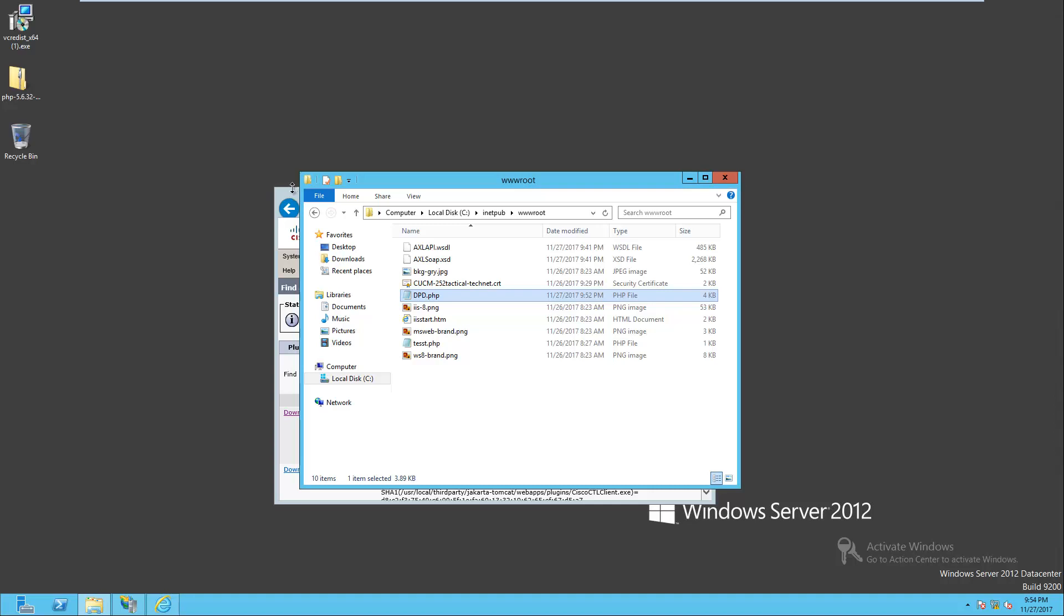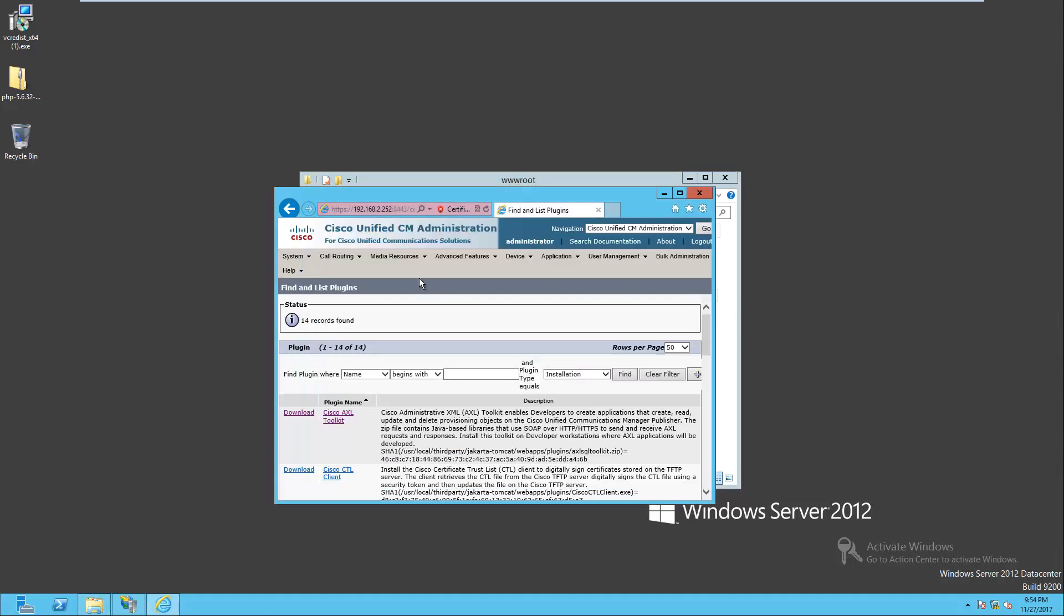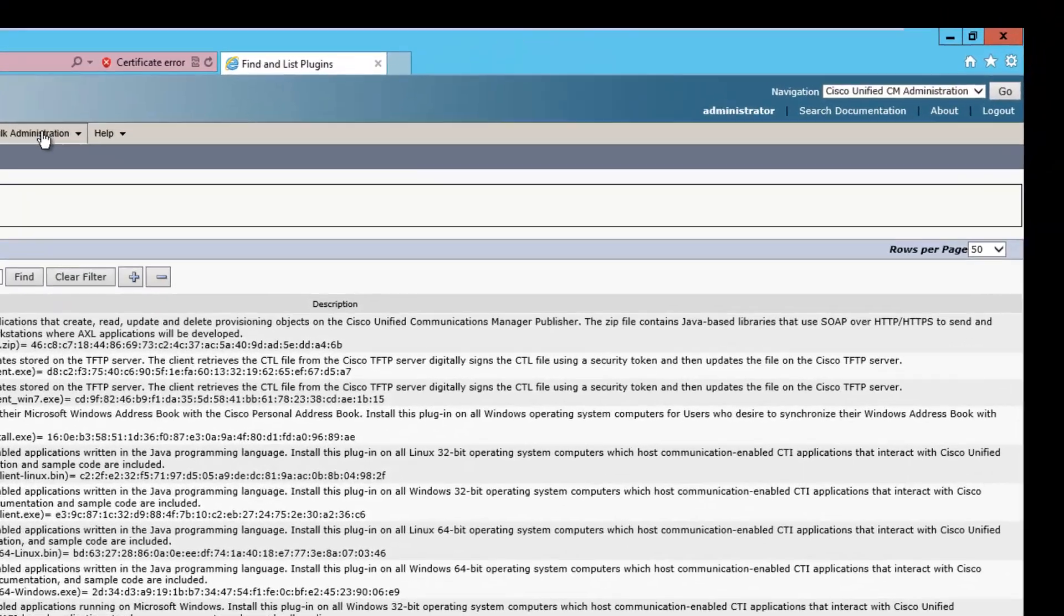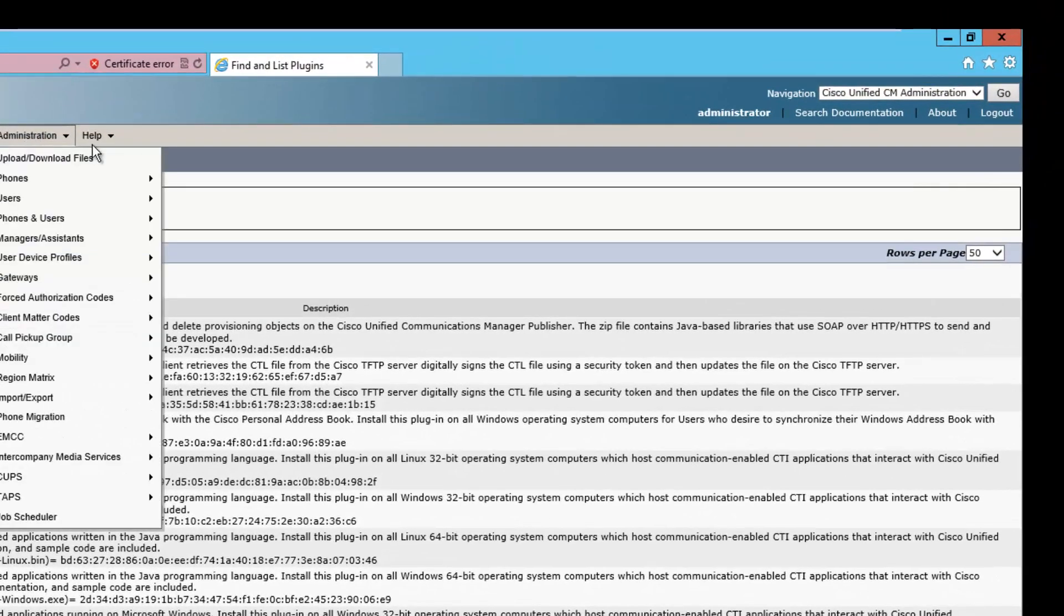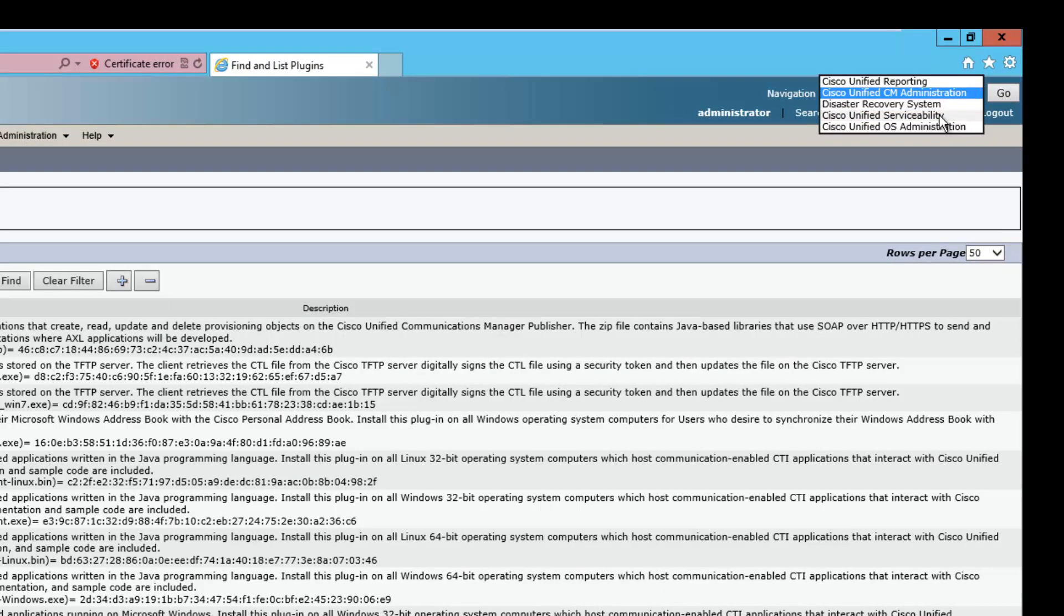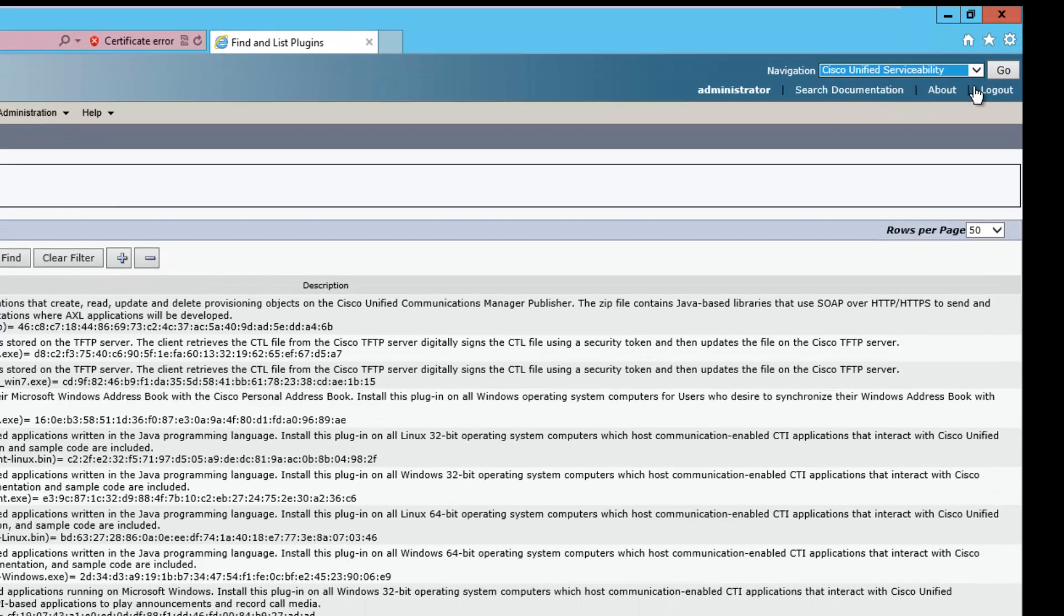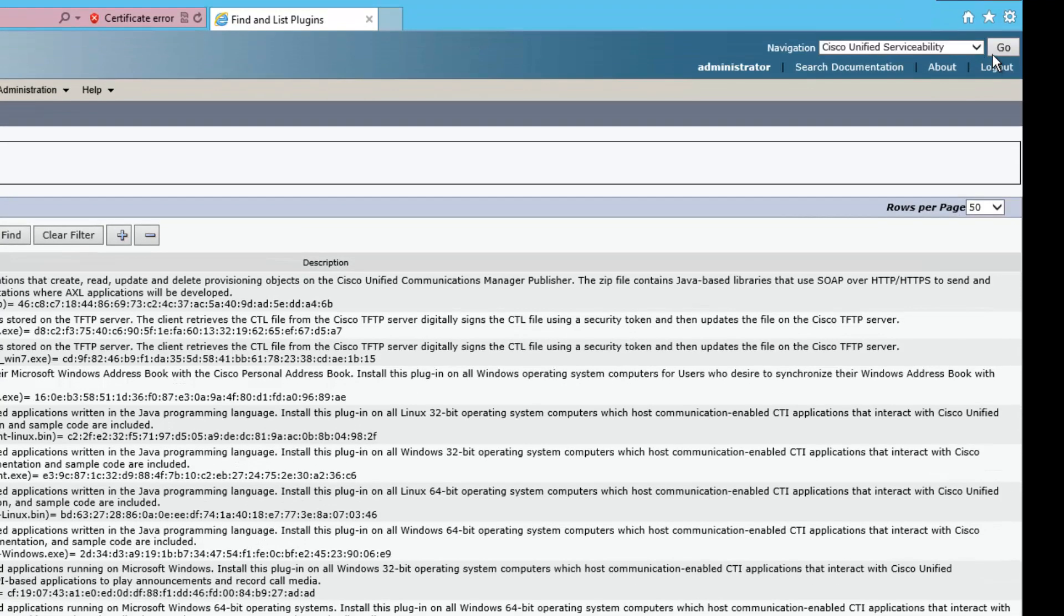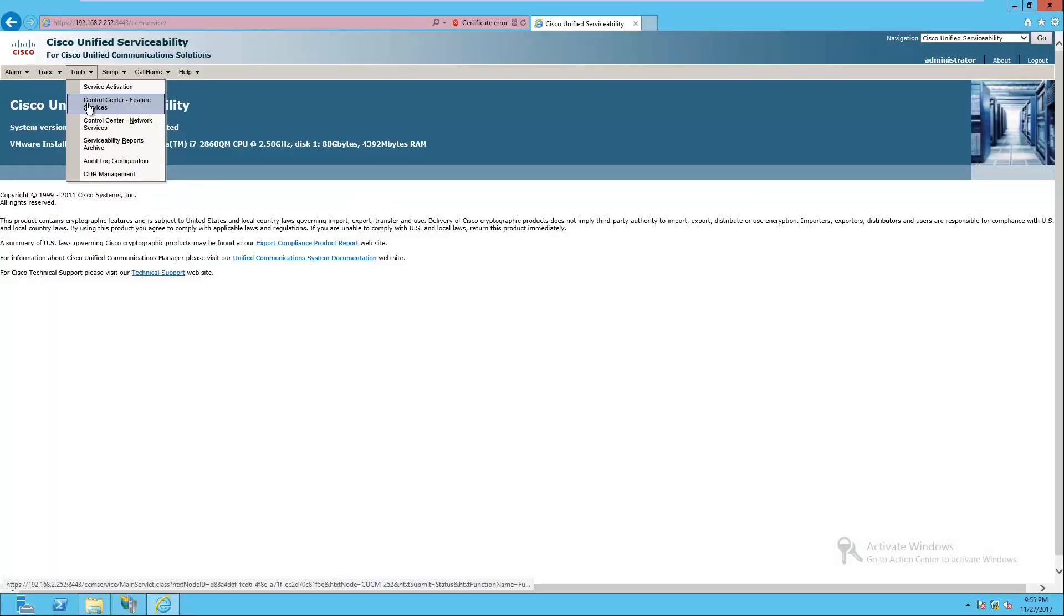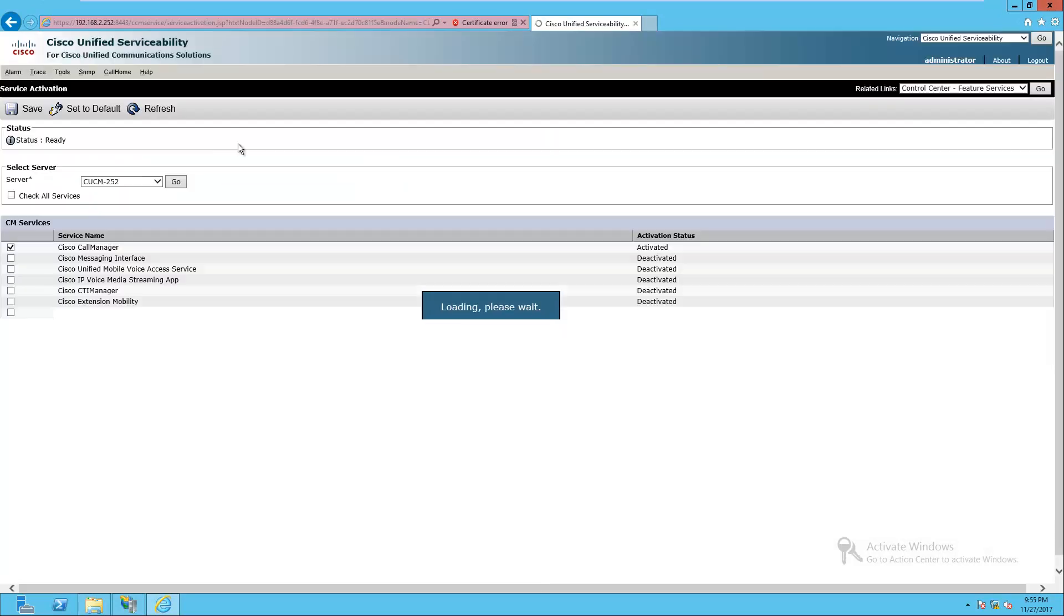So as promised, let's start configuring our call manager to CEP communications. The first thing I'm going to do here is hop on over to Cisco Unified Serviceability. I'll go to Tools, Service Activation.